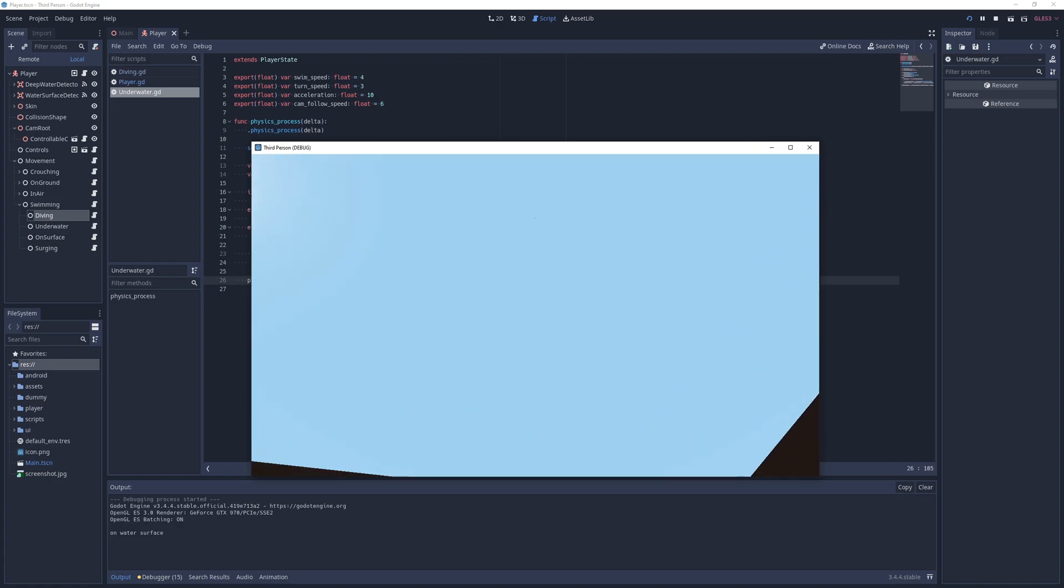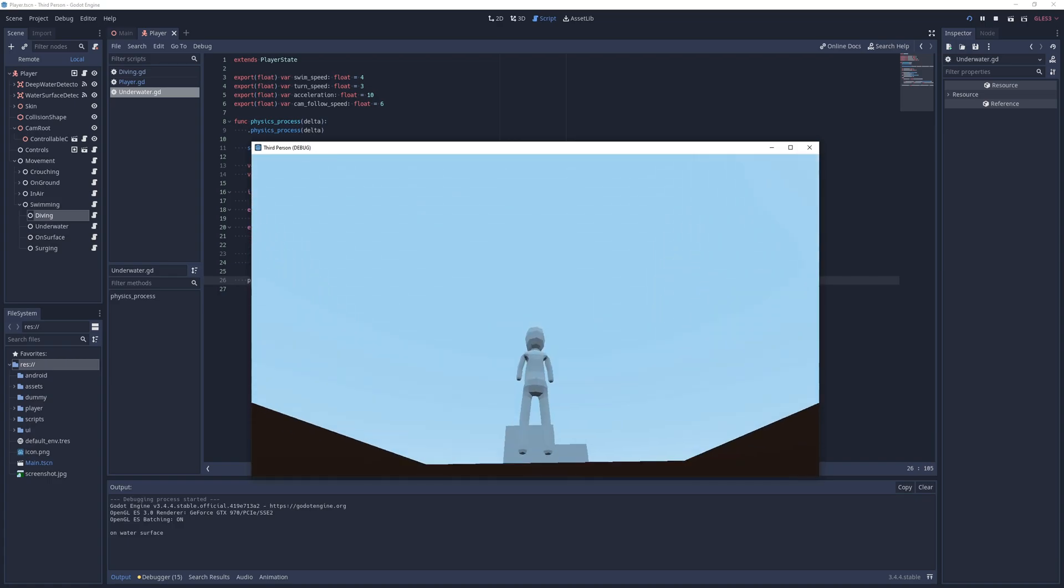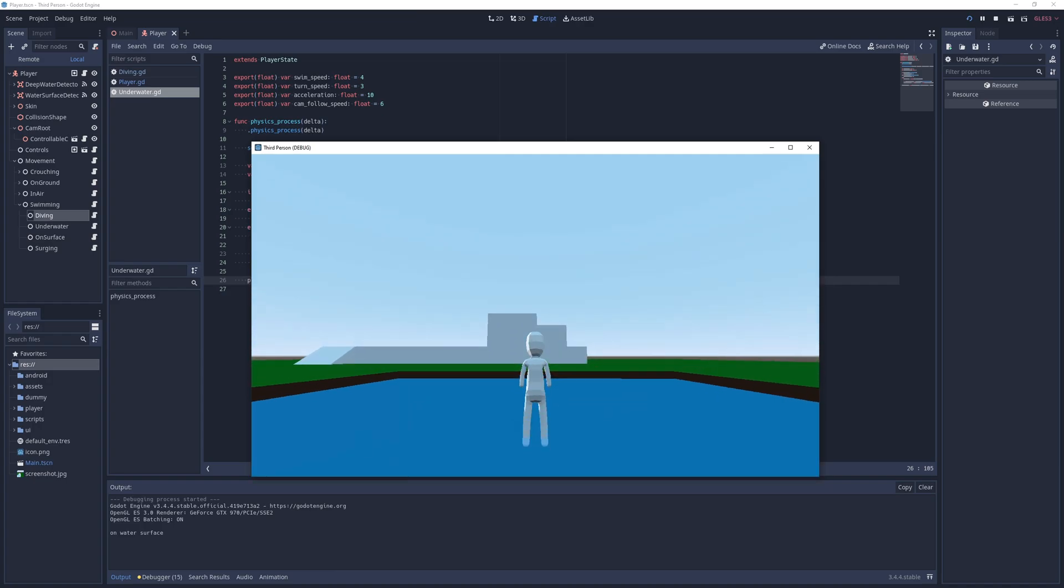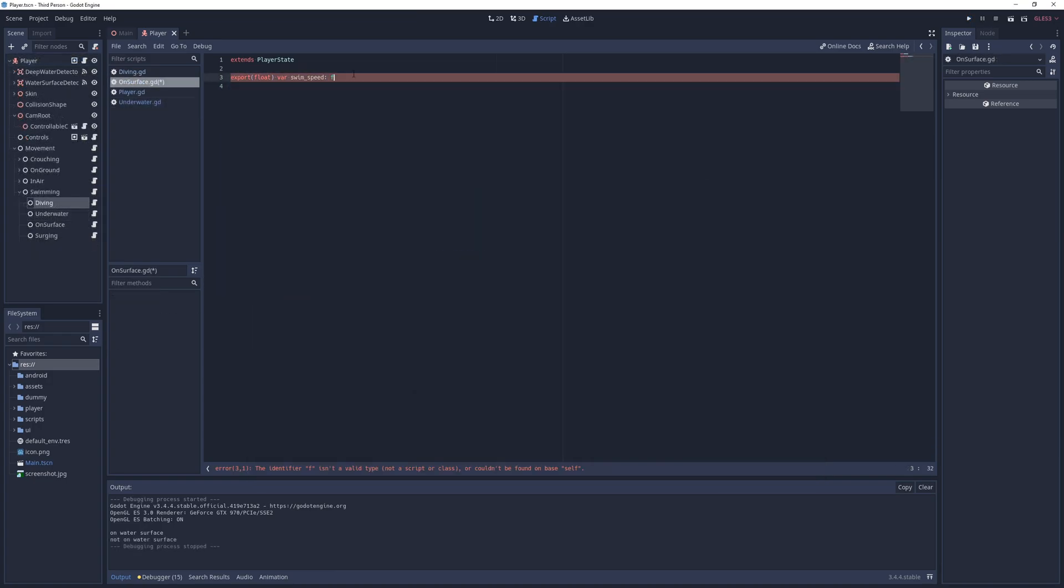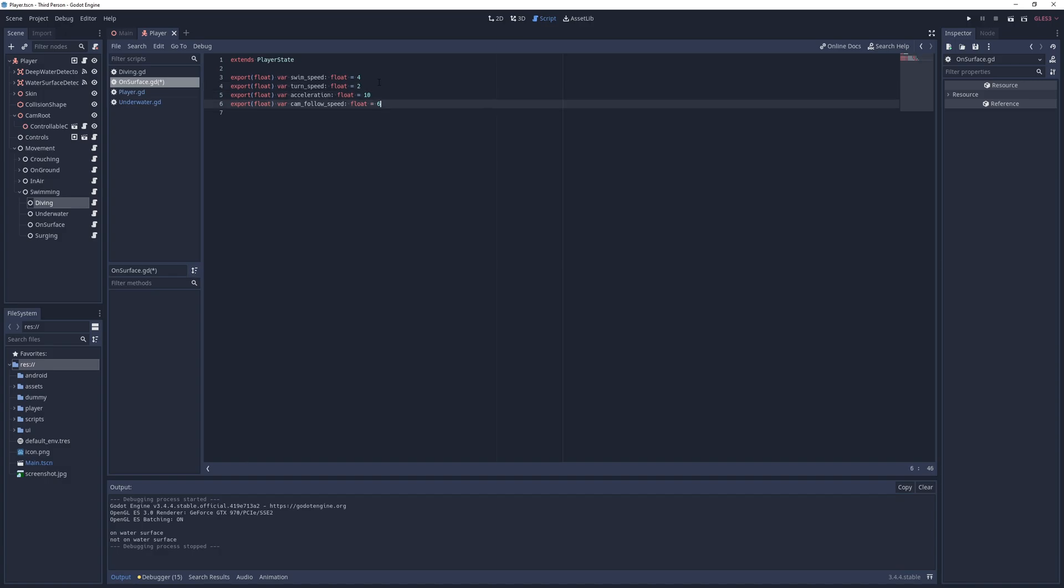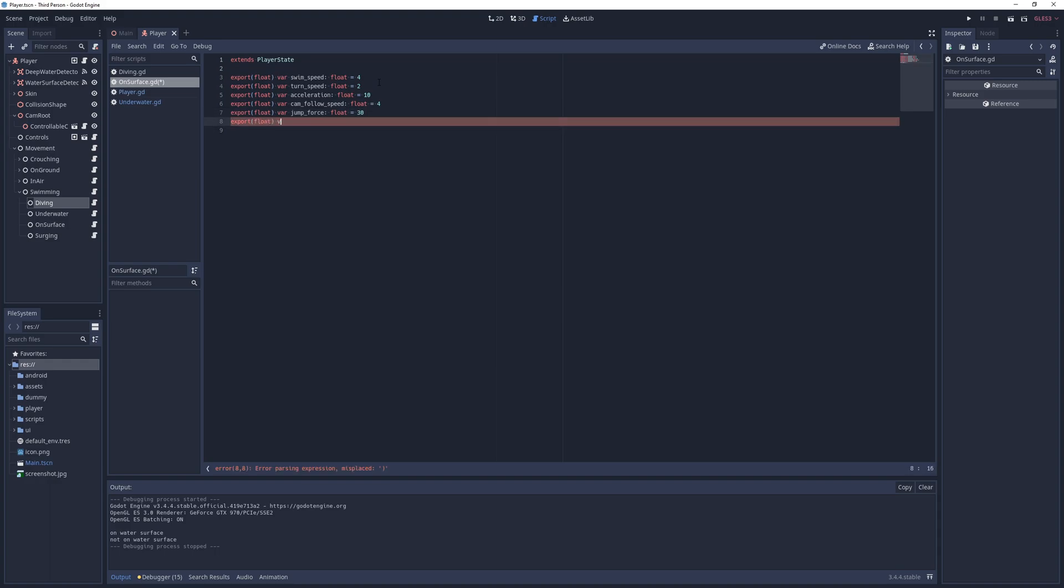Right now I can start swimming but I can't get out of the water so let's fix that. For that I go into the on-surface state, add the horizontal movement exports with less turn and cam follow speeds and also define two more exports, jump power with a value of 30 and dive back speed with a value of negative 15.